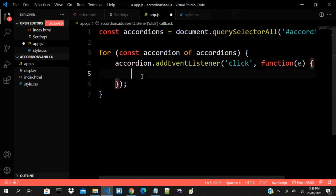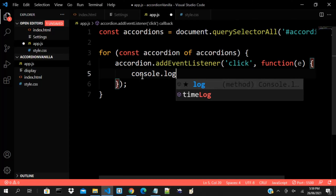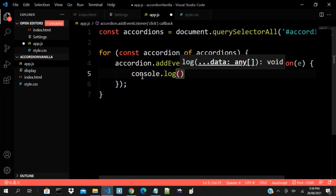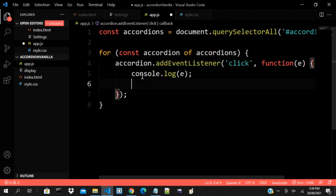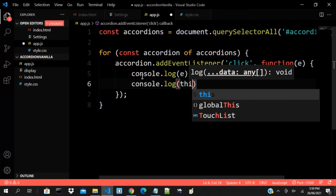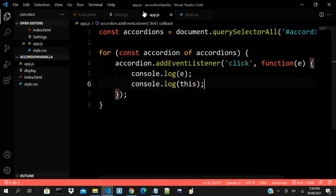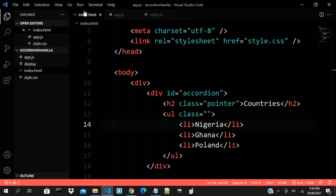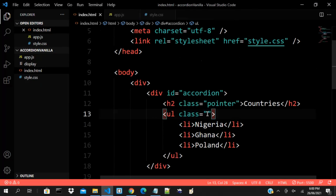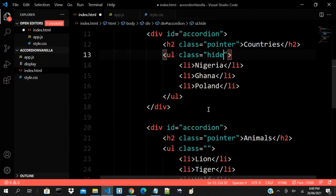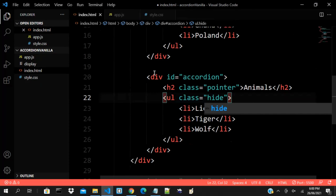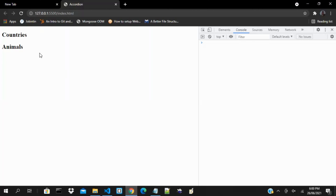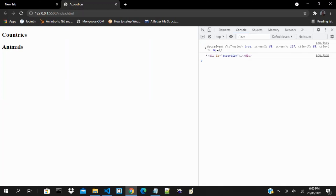Let me do some things — console.log with the event parameter e. Let's see what we have. Let me go back to my index and put 'hide'. If I click this it's giving me output — this is the 'this' context and this is the event e.